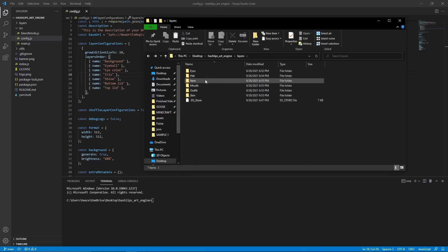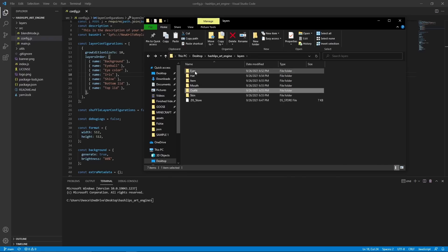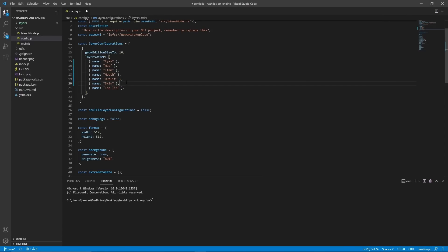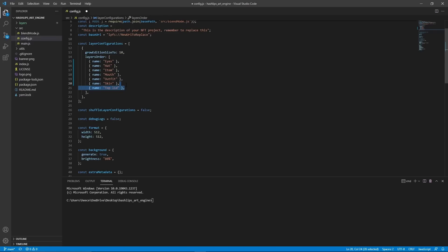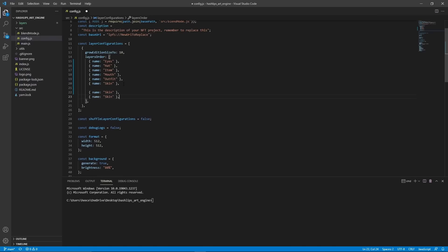Okay, I just finished, and as you can see, in every folder, we have all of the images that we're going to need. But now all of our folder names are different from these ones. So we need to change these to be the exact same as these. So for me, it'll be eyes, hat, item, mouth, outfit, and skin. And since this is an extra one, we can go ahead and delete it. But if you need more layers, then you can go ahead and copy and paste as many as you need and change the name.